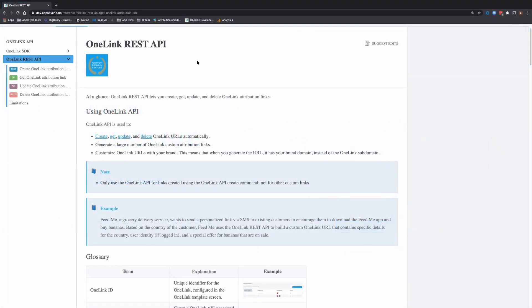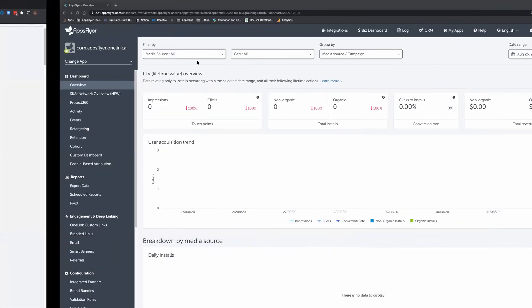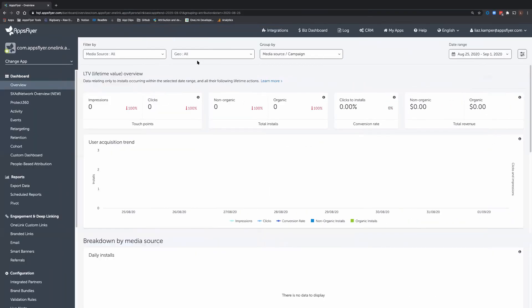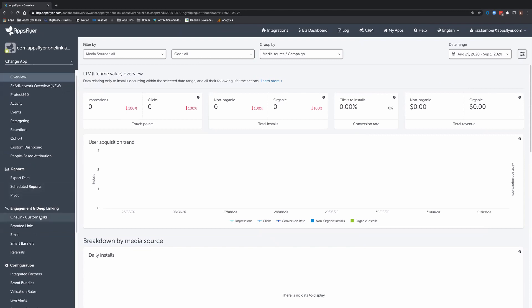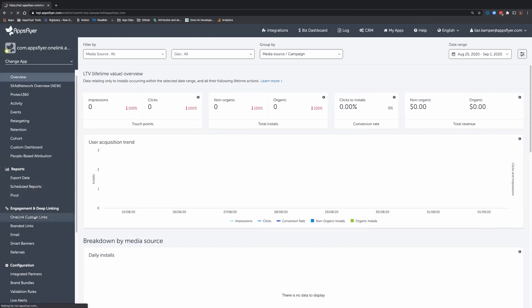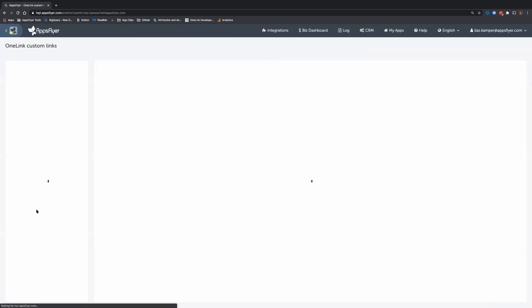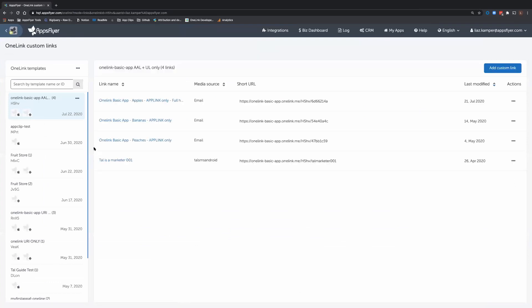In order to run the Explorer, the dashboard user of AppsFlyer would need to supply you two things. First, if you go to engagement and deep linking, under OneLink, a template ID in order to create OneLink short links. I'm going to use H5HV here.